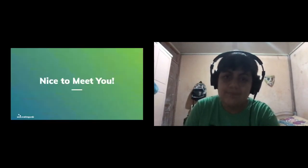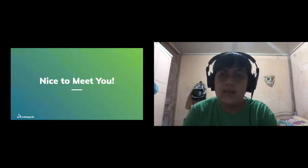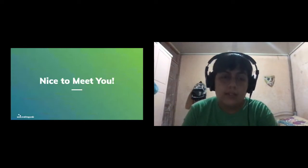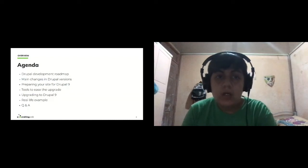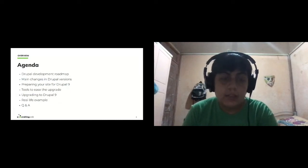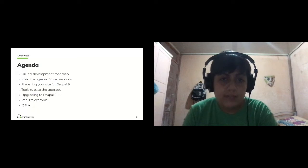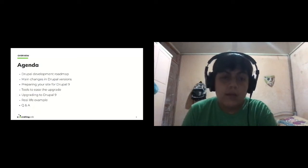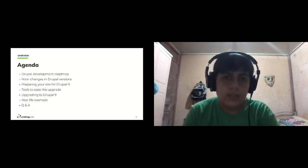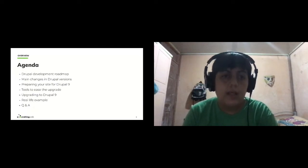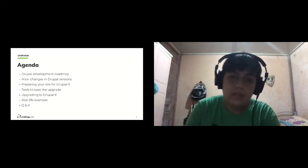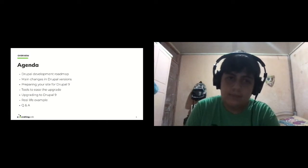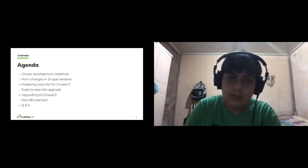This is the agenda for today. We'll start by talking about the Drupal development roadmap, the main changes in different Drupal versions, how to prepare your site for Drupal 9, what tools are available, how to actually do the upgrade, and a real life example, followed by Q&A at the end of the session.